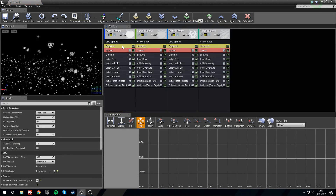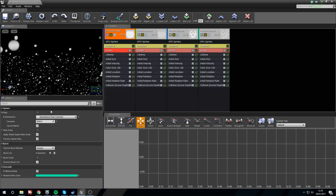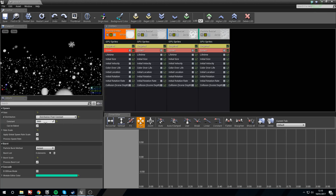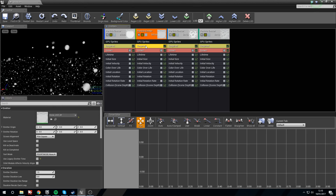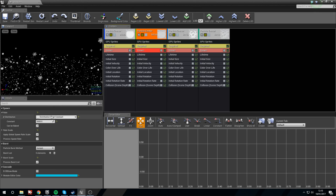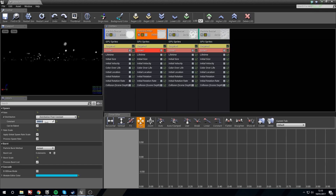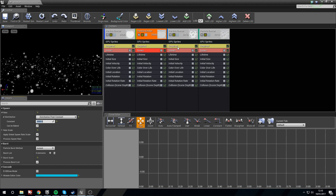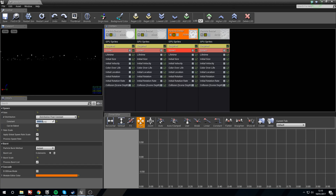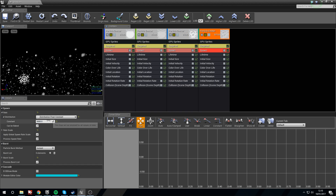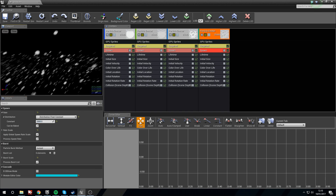Right now we are spawning quite a lot of particles, so we're going to bring them all down to 2500 on each emitter — 2500 across all four.